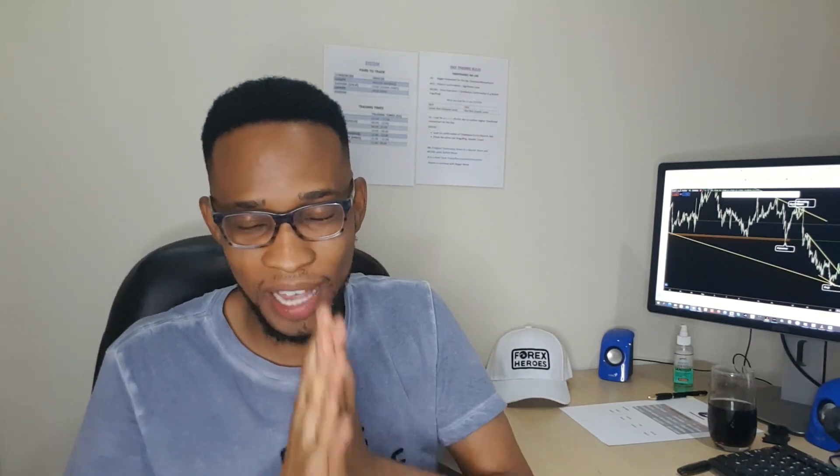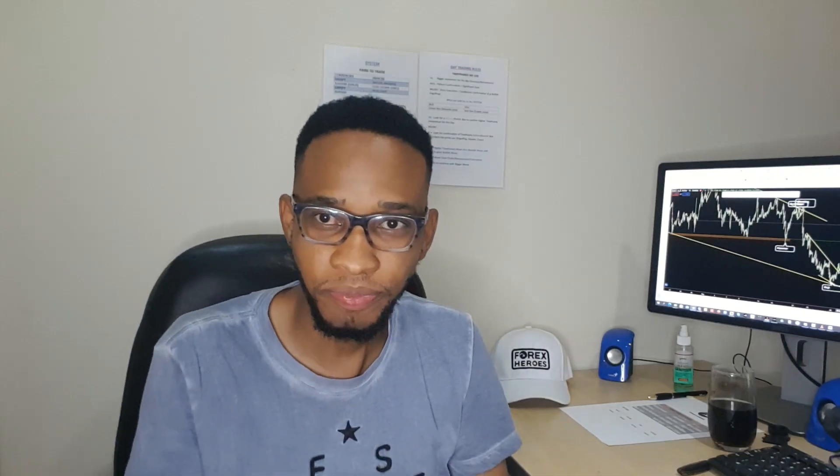Today we'll be having a very nice topic — we'll be talking about candlestick formations, candlestick patterns, and a cheat sheet on how you can evolve your trading strategy with candlestick information. I'll be giving it out to you for free. Please stay till the end of the video so you can understand how we use candlestick formations as secondary to our chart patterns and market structure.